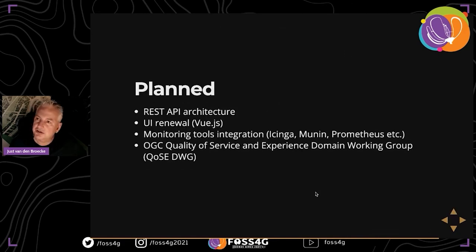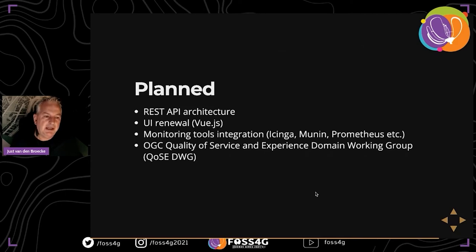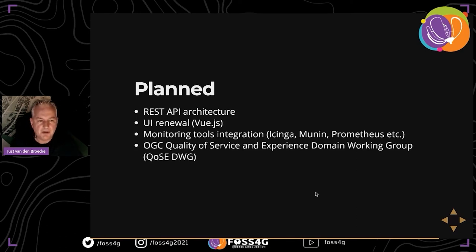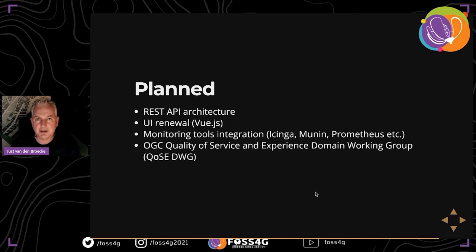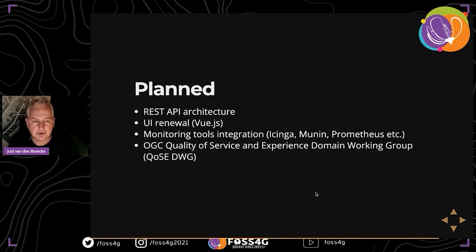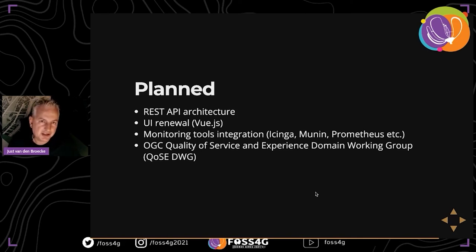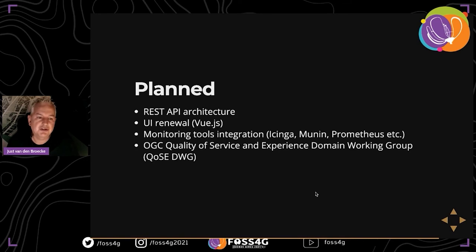The project started in 2014. The main roadmap item is a REST API architecture - several users and customers have asked for this so they can integrate GeoHealthCheck within their deployment environments where they deploy hundreds of services and want to automate registration rather than entering everything by hand in the dashboard.